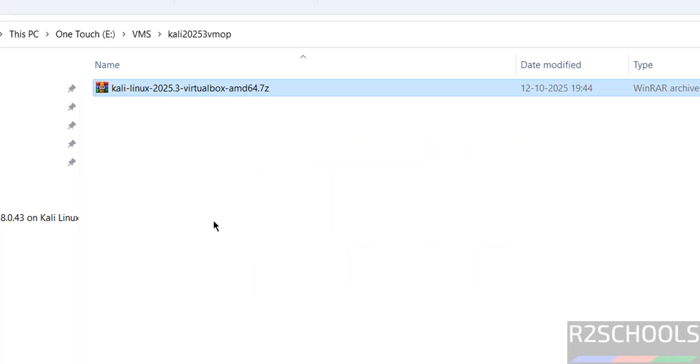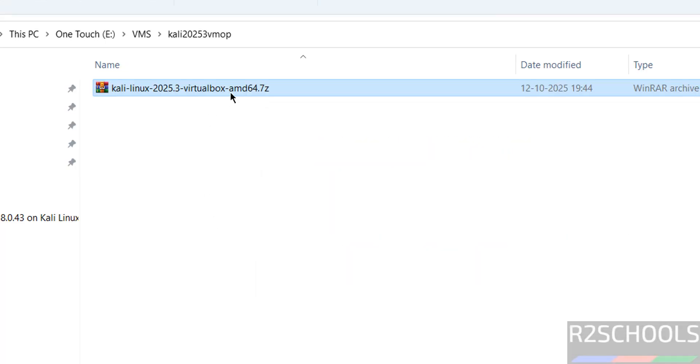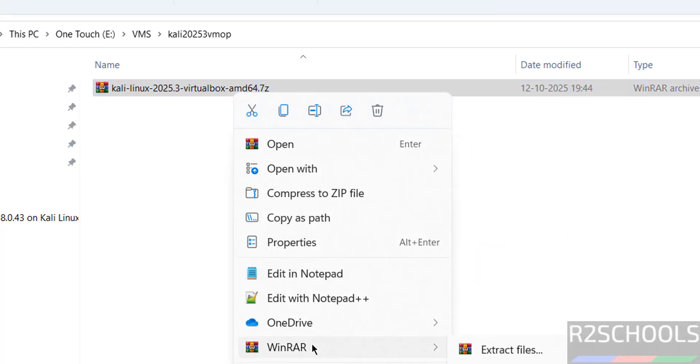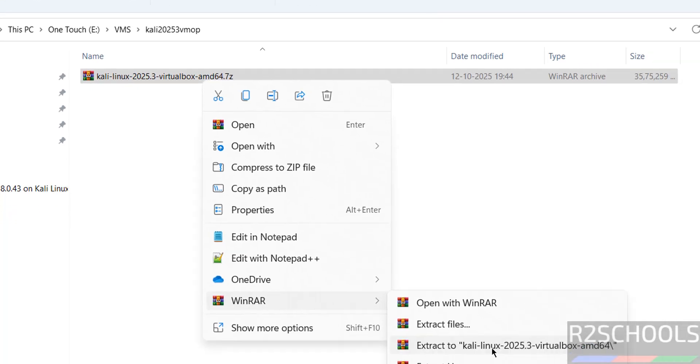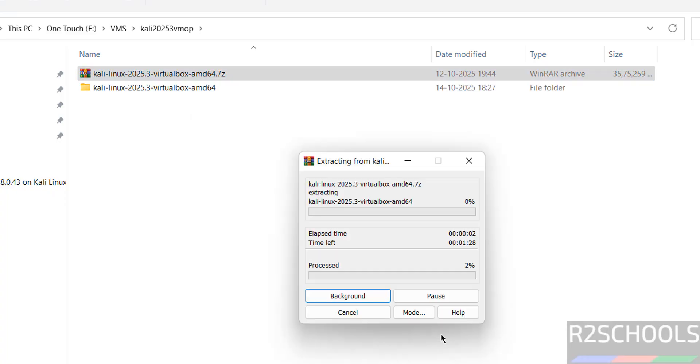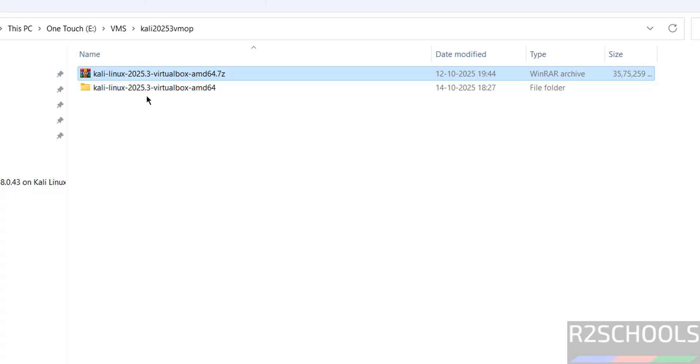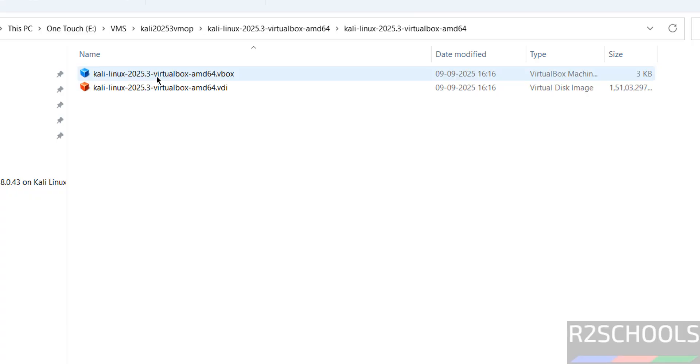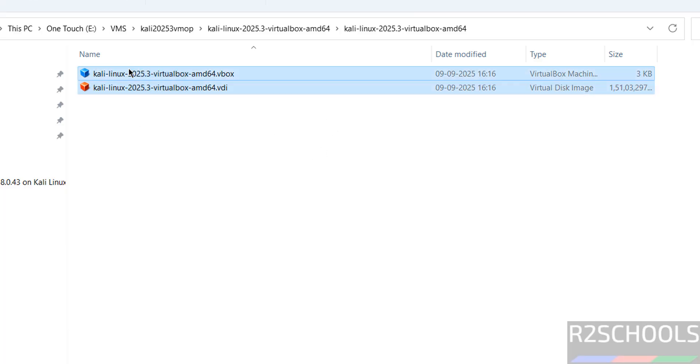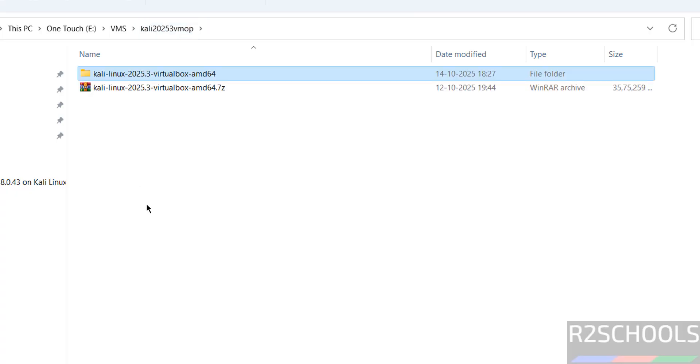Now extract this folder. Right click. Then use WinRAR or any other software. Extract to this location. See extraction started. See extraction completed. Go to this folder. Again go to this. See here we have the VMDK and VBOX file. So cut them. Paste here.